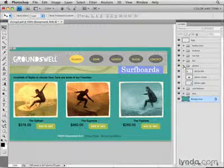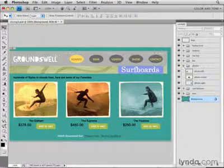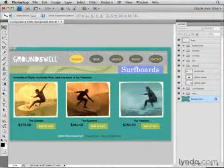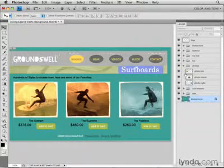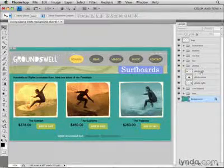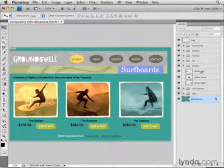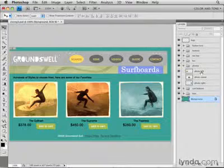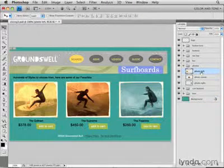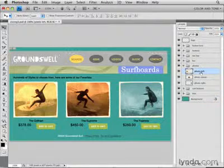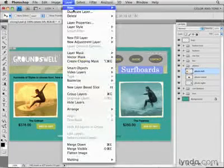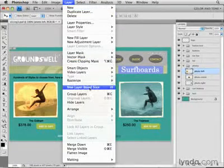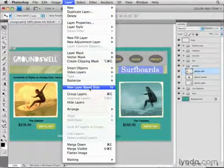I'd like to create a layer-based slice around this left-hand photo here. Fortunately, that photo is isolated on its own layer, the Photo Left layer. So to make a layer-based slice, I'll just click on that Photo Left layer in the Layers panel, and then go up to the Layer menu and choose New Layer-based Slice.